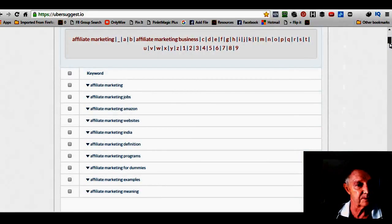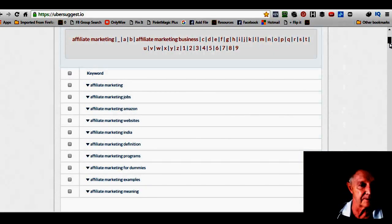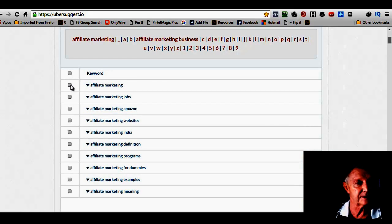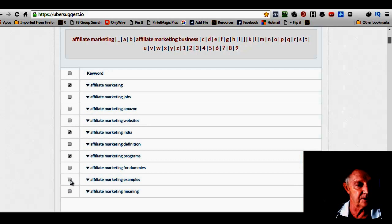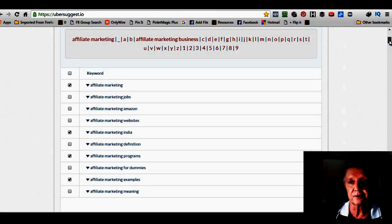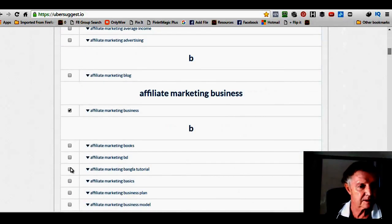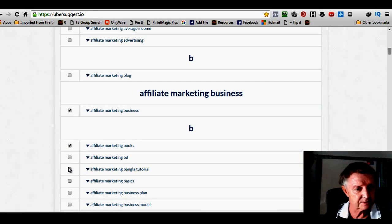And so I've got affiliate marketing jobs, affiliate marketing Amazon, websites, etc. Now all you need to do then is click whichever ones you want. Just mark the keywords that you want and you can go through them at your leisure. Affiliate marketing books, whatever, like that.